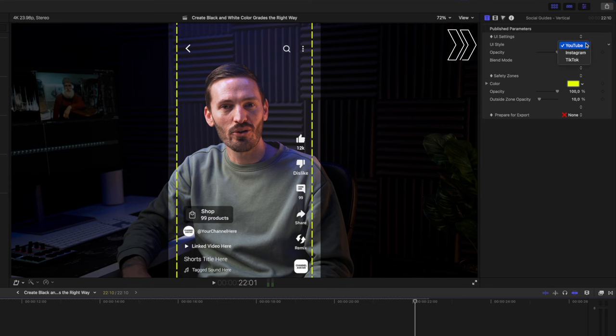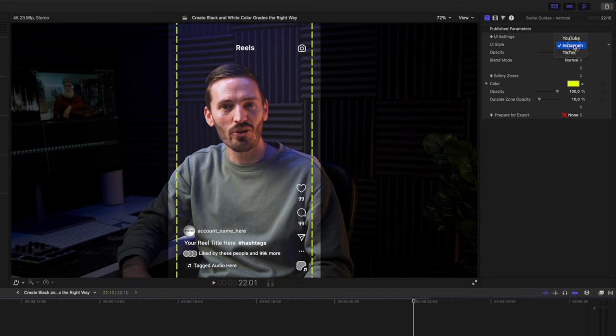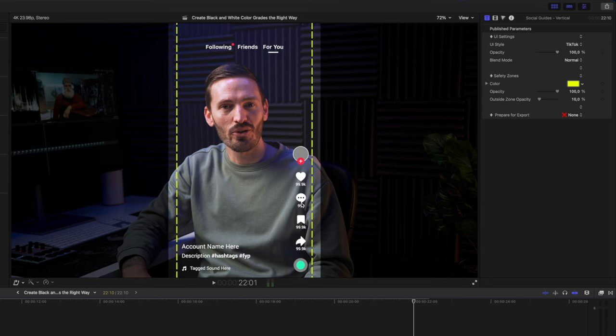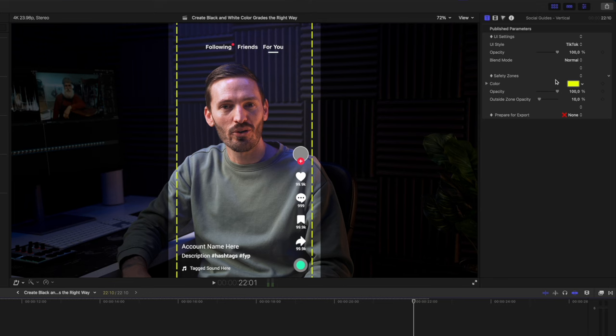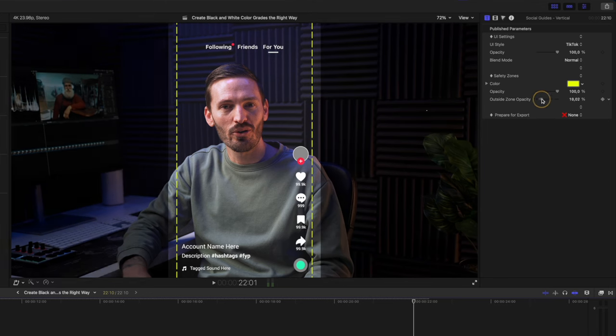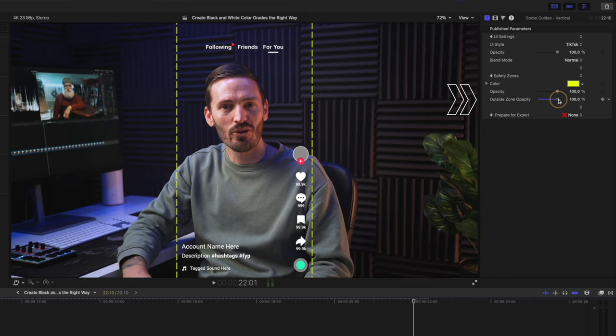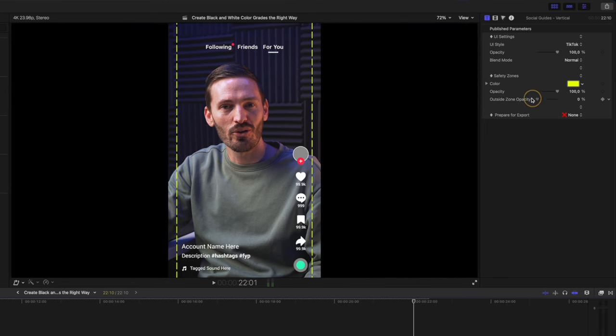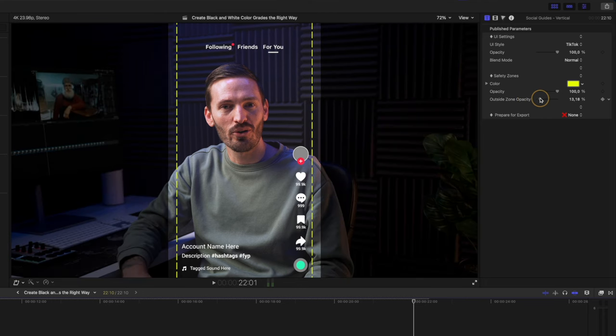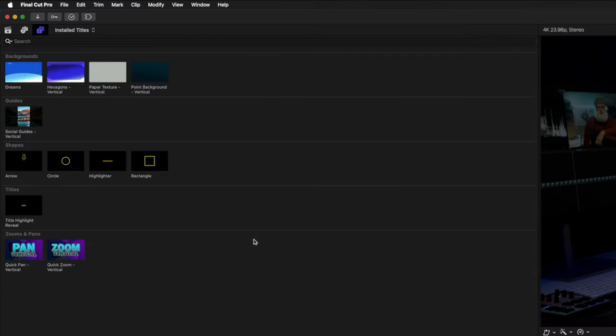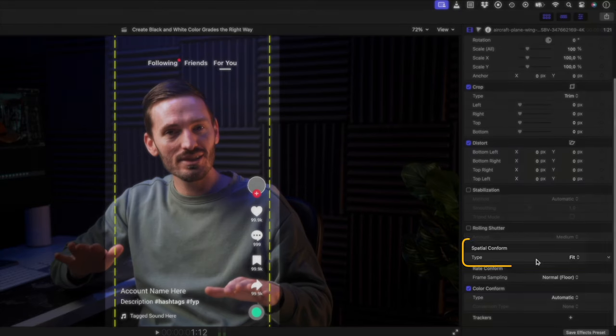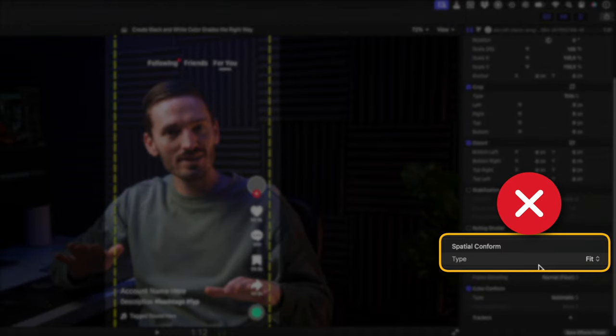You can also change the UI style to Instagram for Reels and Stories or for TikTok, and you can easily see if any of these on-screen elements will cover something that you don't want them to. You have a safety zone to make sure nothing is cropped out when uploading to these platforms, and you can also change the outside opacity. This allows you to clearly see what will be visible in your vertical video and what won't be. With this guide on top of my footage, there's no need to conform anything. So that's issue number one, gone.